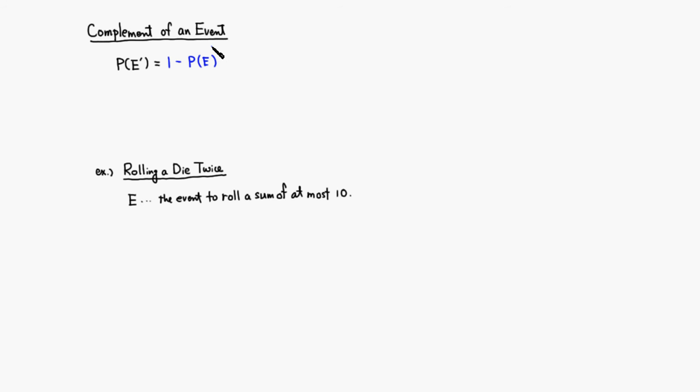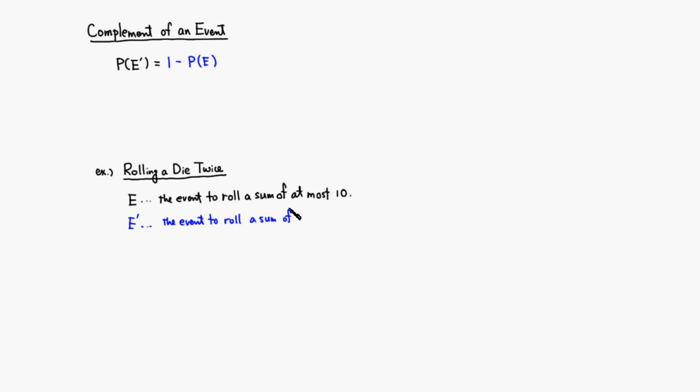So what we do is we look at its complement. E complement would be what? This would be the event to roll a sum of at least 11, because that's the opposite of the event.